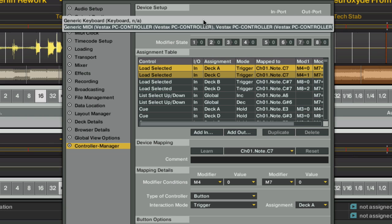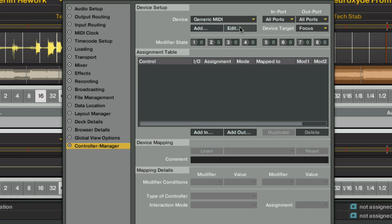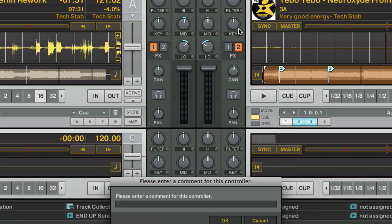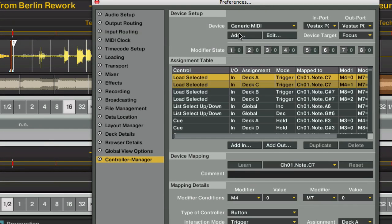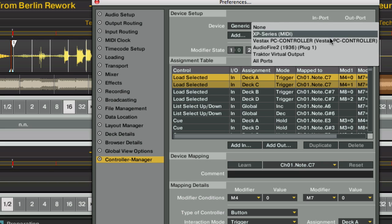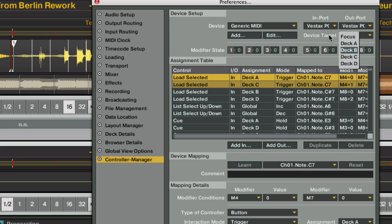Let's say I want to add another controller. We need to add another device. We'll add another generic MIDI, and we'll edit this name, and call it new MIDI controller. Now we have a brand new assignment table in which we can add MIDI controllers for that MIDI controller. If we switch back the VCI 100, you'll see that all those assignments are now only for this particular device, and this device is only working on the Vestax in port and the Vestax MIDI out port. You can also further focus in the device and say it should only control one of the four decks.